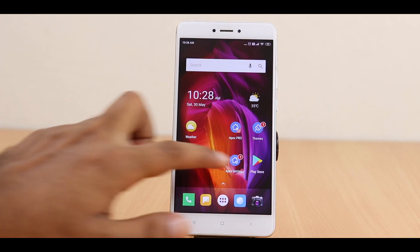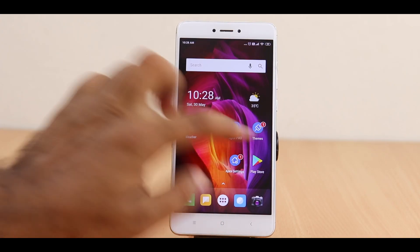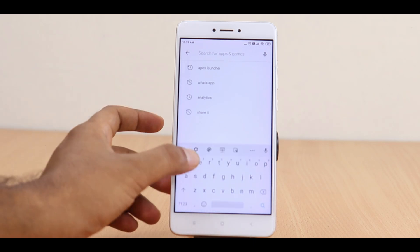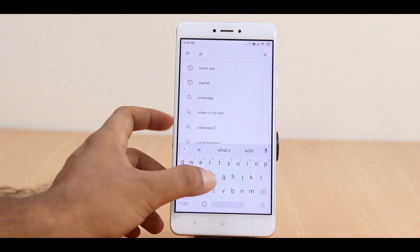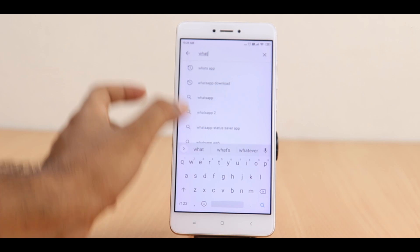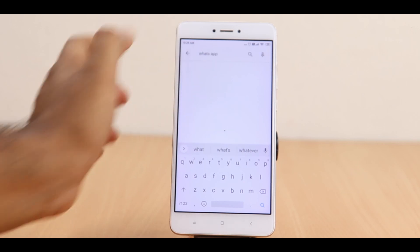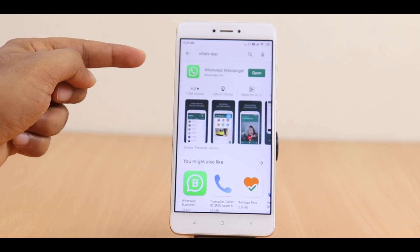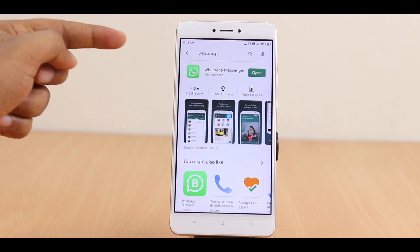But how do you use those hidden apps if you want to use them? Don't worry — just go to the Play Store and search for the app that you want to use. For example, if I want to use WhatsApp, I search for WhatsApp in the search menu and I will be able to use the app from there. It's as simple as that.